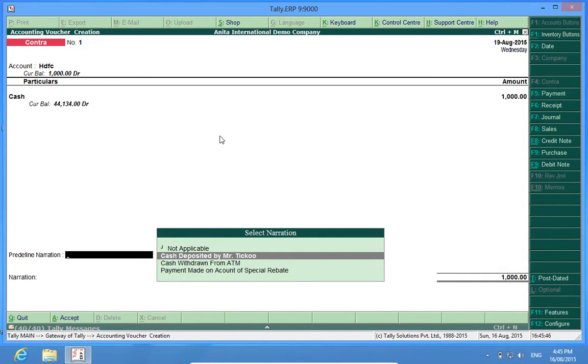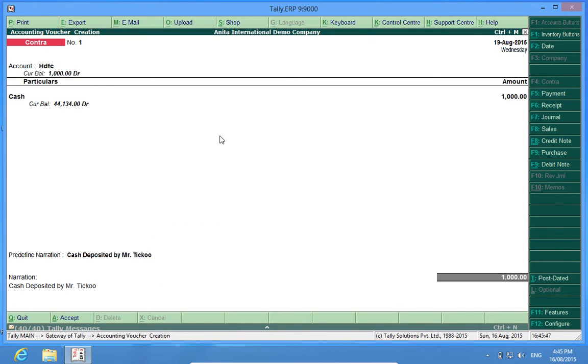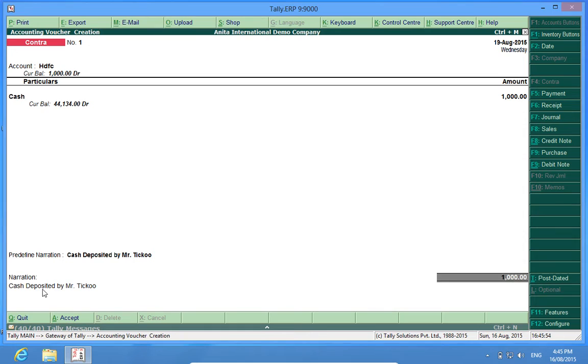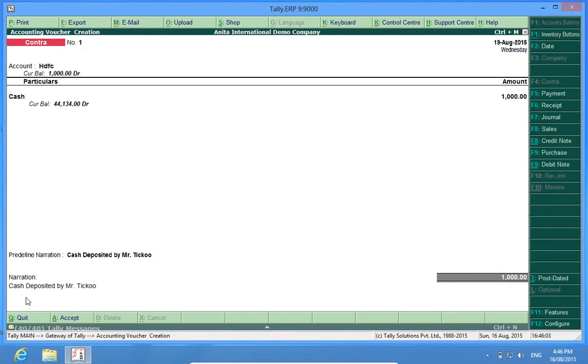I select this in the narration that comes cash deposited by Mr. Tikku. Whatever I selected here is now replicated in the narration field, so it's very convenient for me. Otherwise I had to write this whole thing and at number of times.